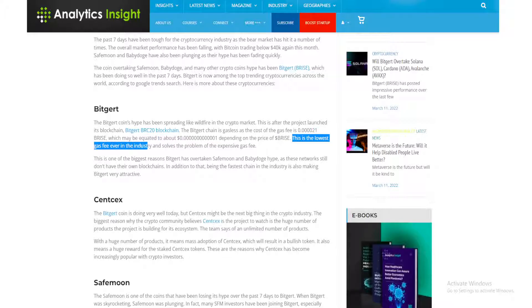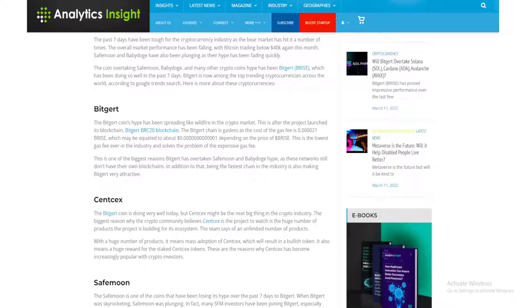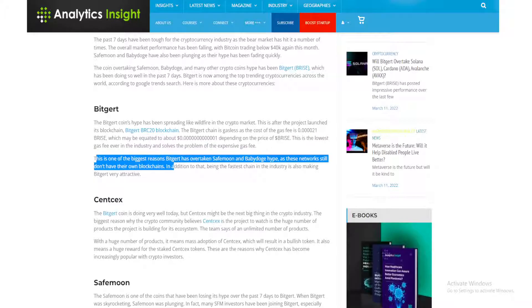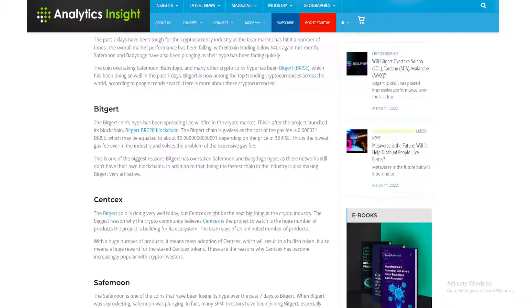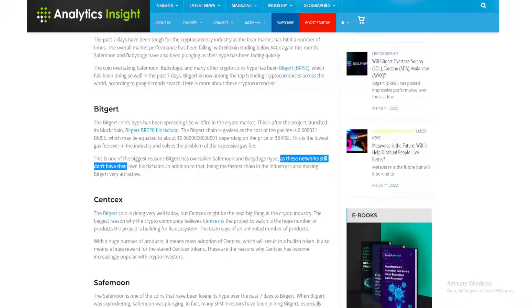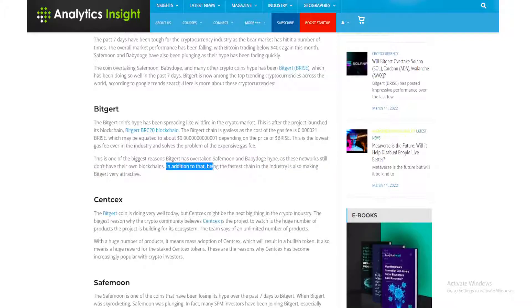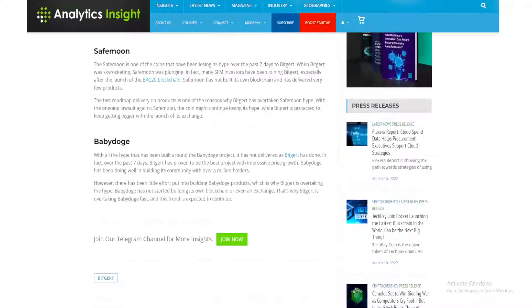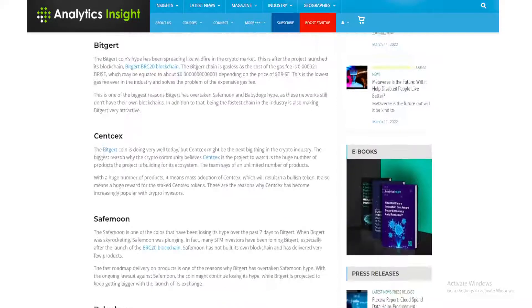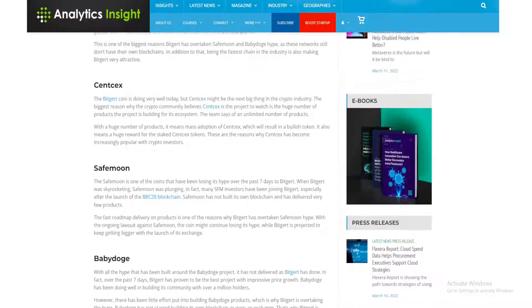This is the lowest gas fee ever in the industry and solves the problem of expensive gas fees. This is one of the biggest reasons Bitgert has overtaken Safe Moon and Baby Doge hype, as these networks still don't have their own blockchains. In addition to that, being the fastest chain in the industry is also making Bitgert very attractive.